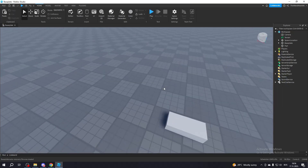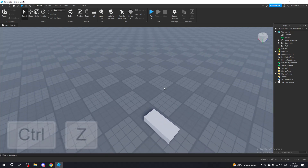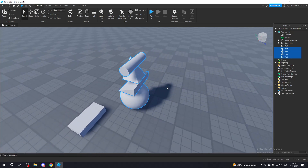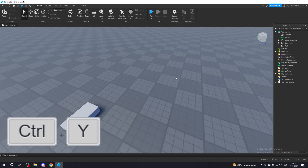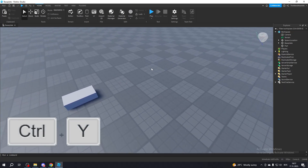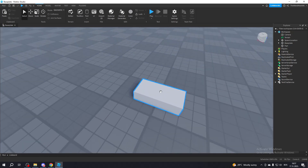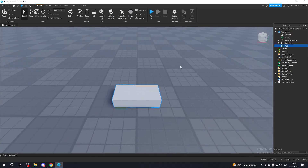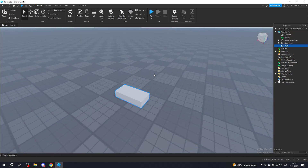Also, you can undo anything that you did by pressing Ctrl+Z, and if you want to redo — or better said, undo the thing that you've undone — you can do so by pressing Ctrl+Y. This is pretty useful. Alright, now let's check the Select tool. This basically allows you to select any object in the game, and that's it — literally nothing special about it.